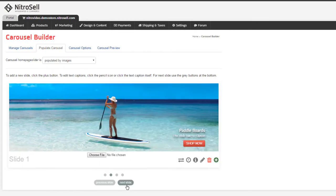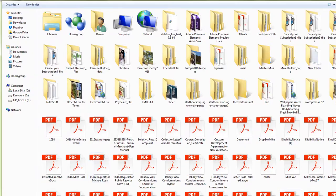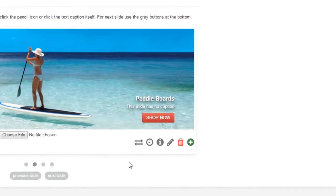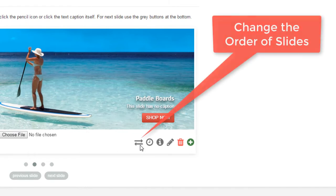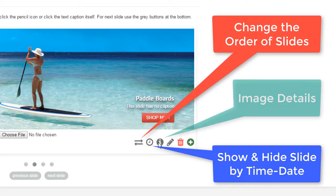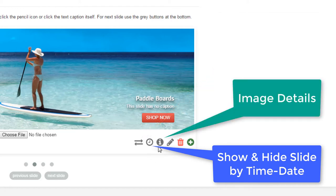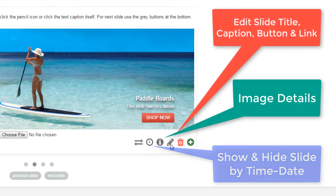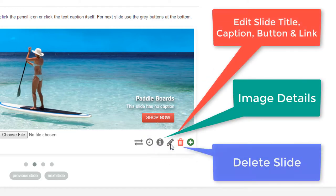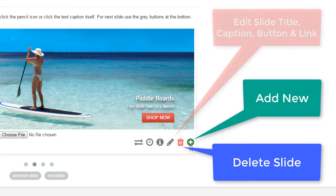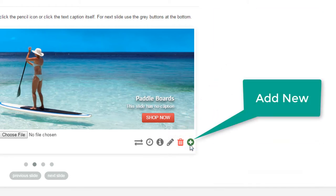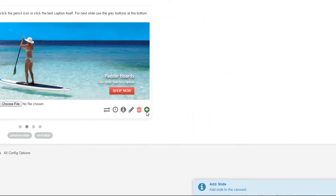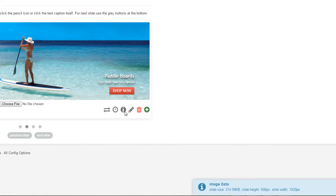To change an actual slide, choose file. The bottom right corner features useful tools too, including reorder slides, hide images, which is used to select a date and time for slides to appear, image information, edit slide title, caption or link, and add new slide. You'll notice that hints appear in the bottom right corner of the screen describing what each tool is for.